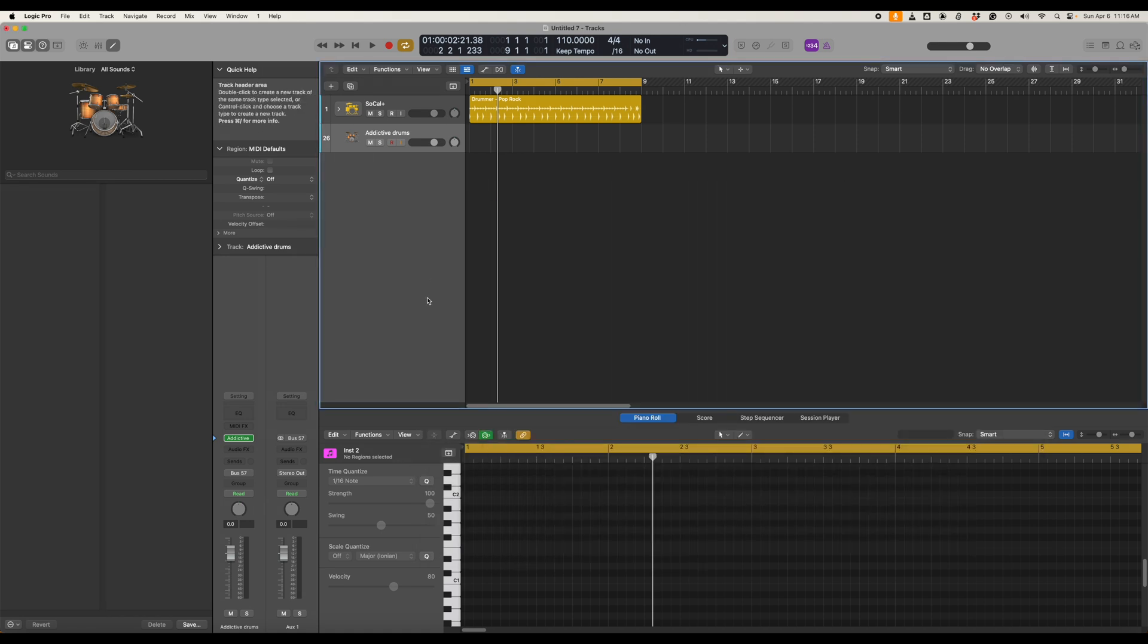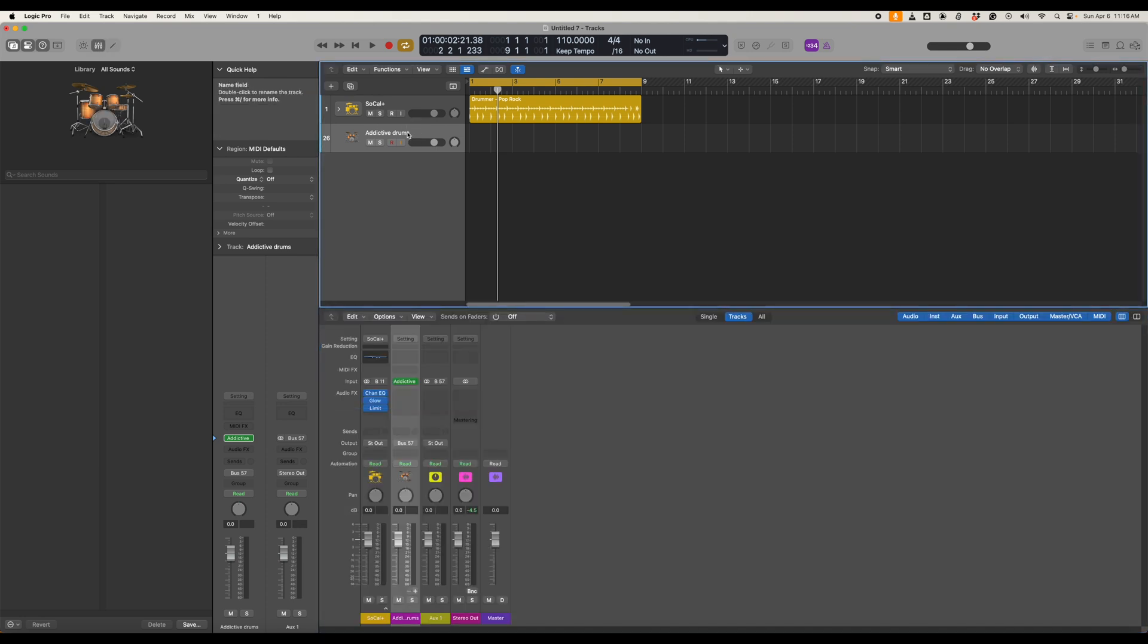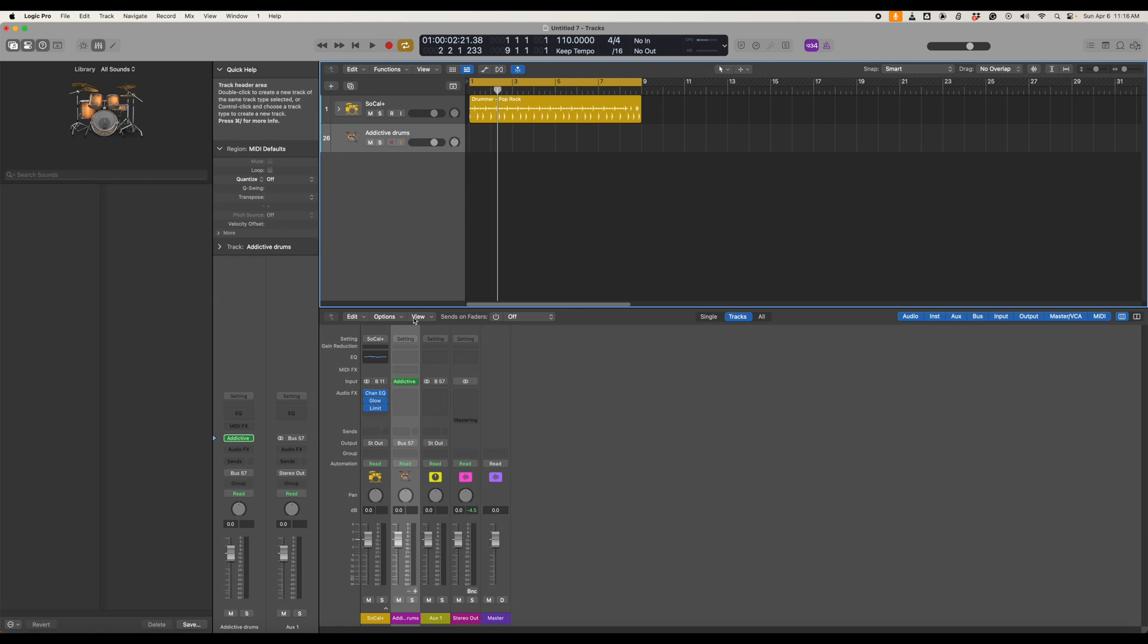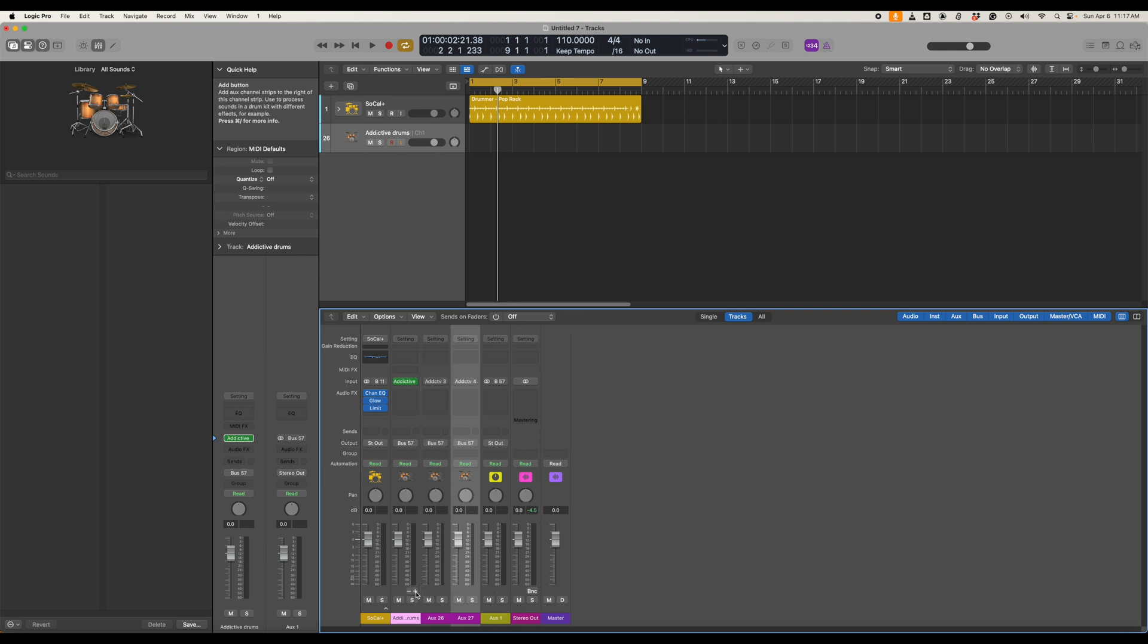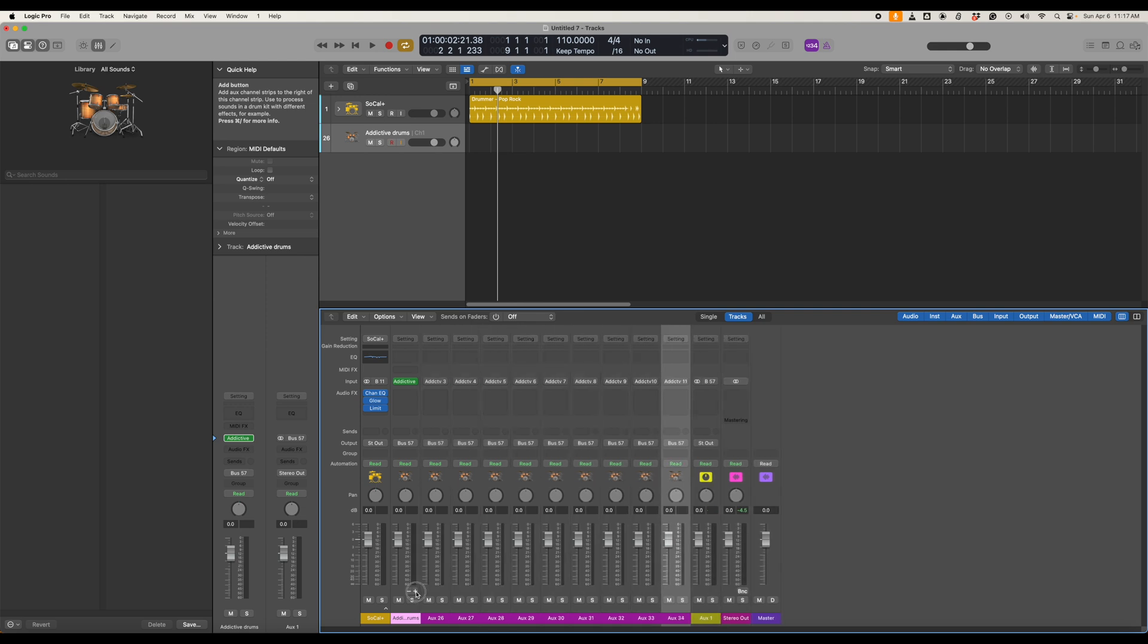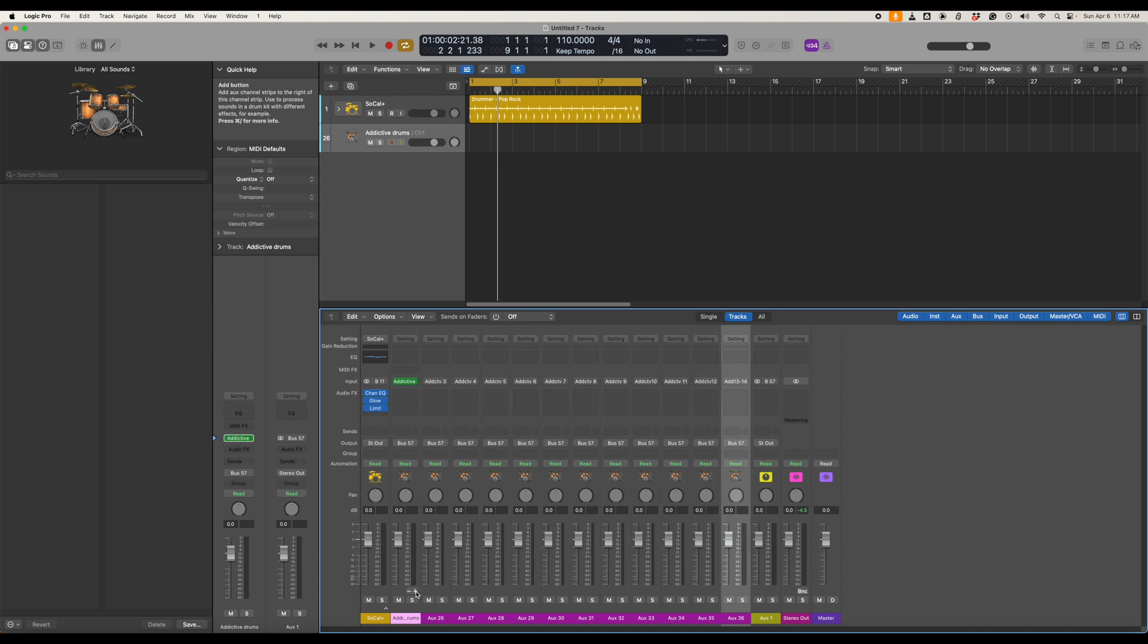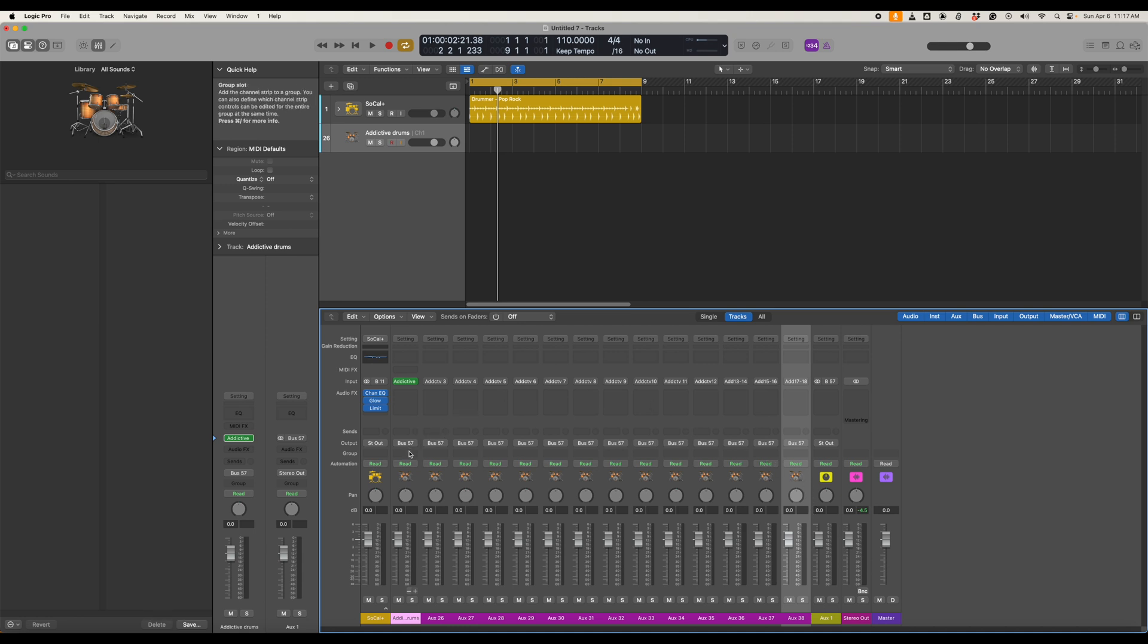Next thing we'll close this window, go to our mixer and then still on the Addictive Drums panel here we come down to the mixer and we see the little plus sign here. So we're going to click this until it stops adding in all of our channels.